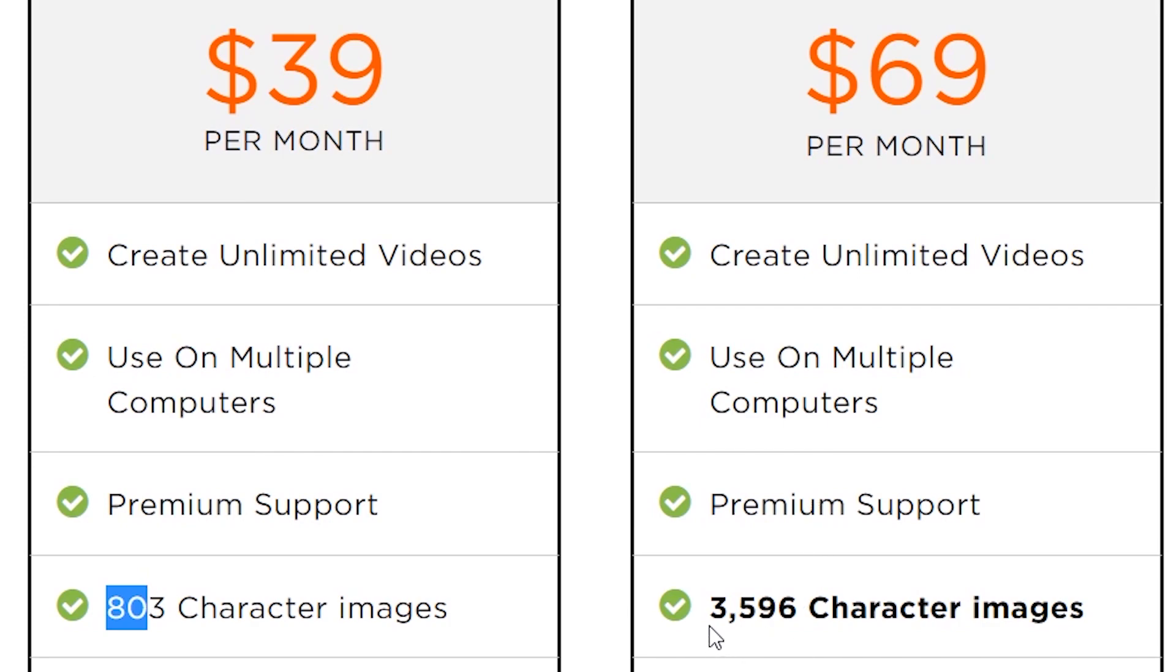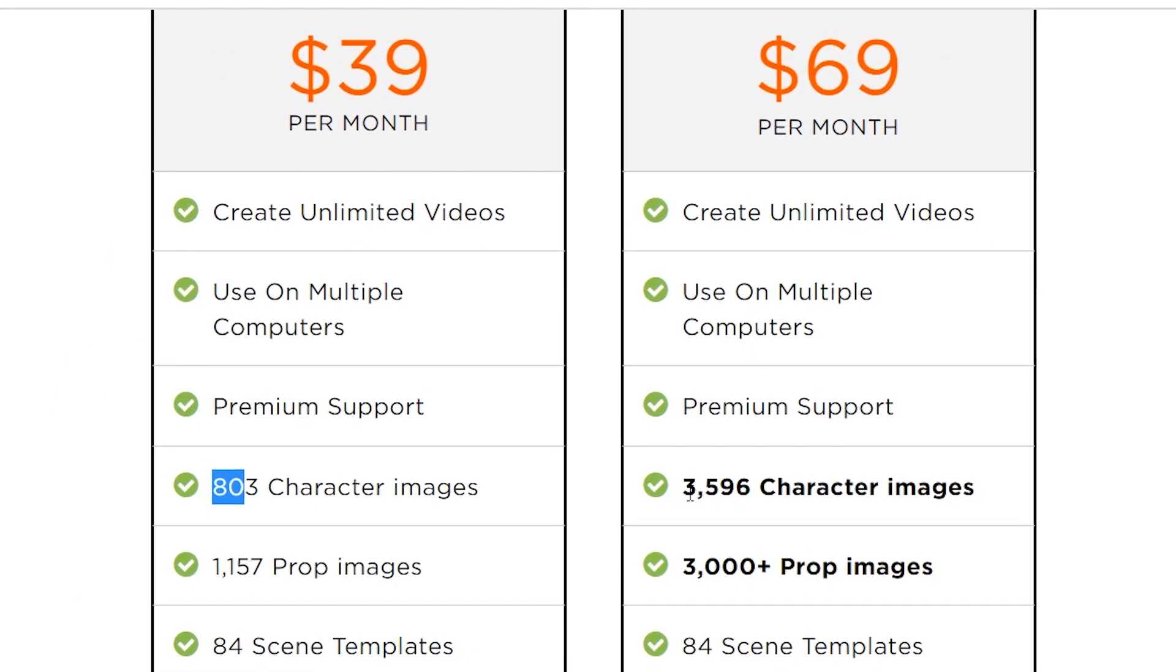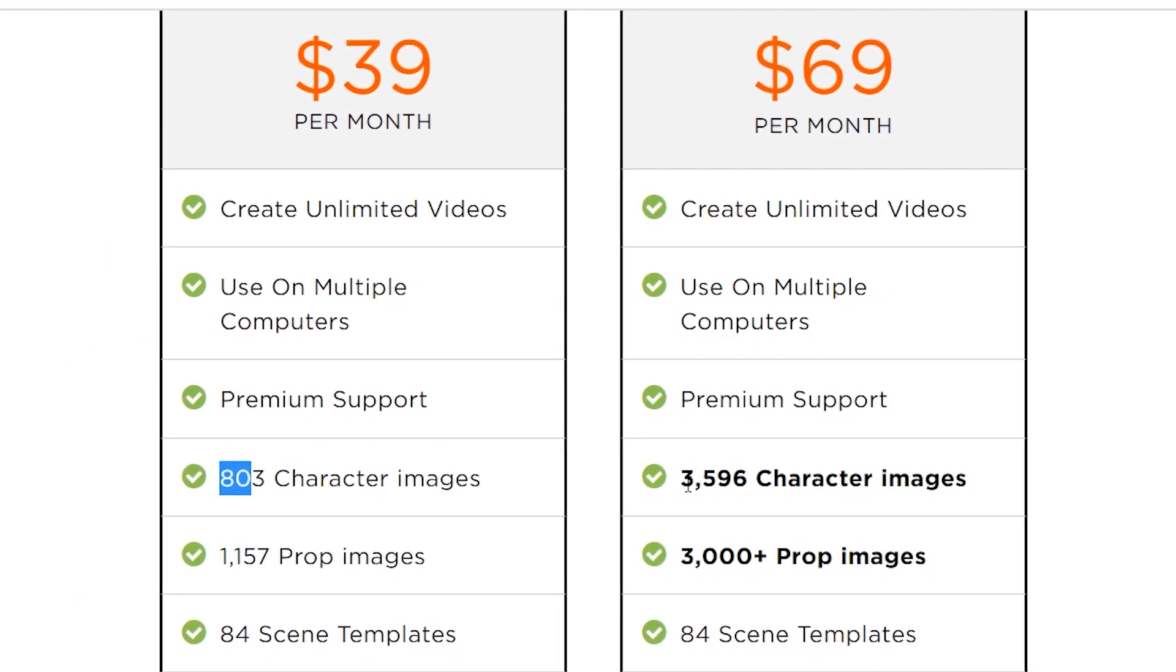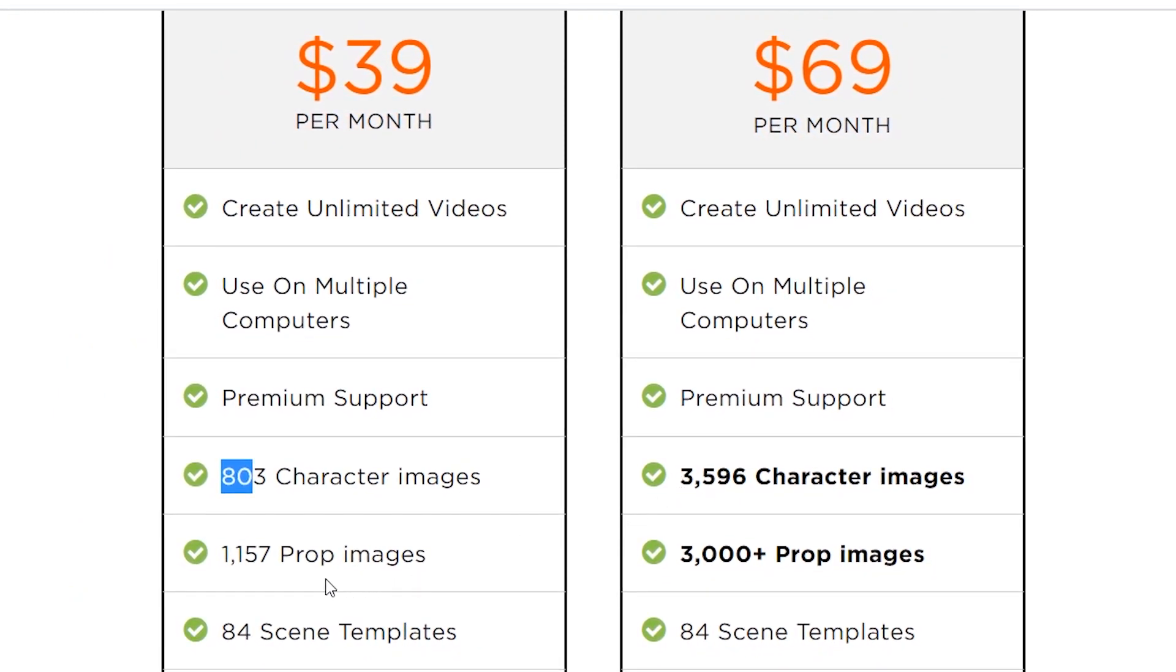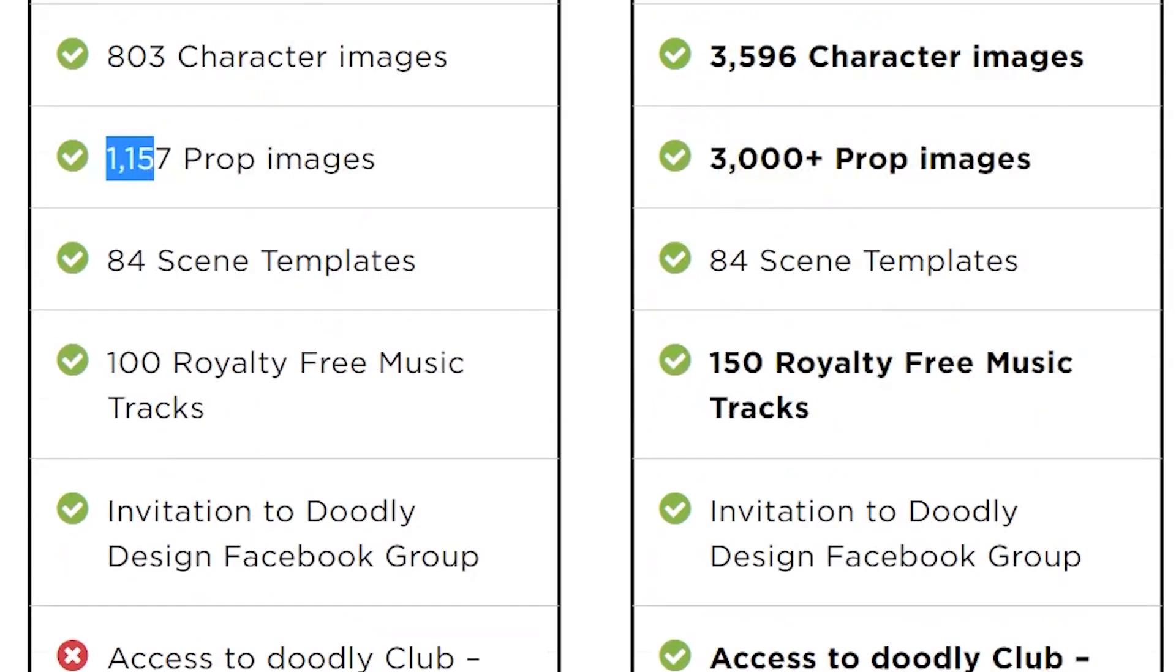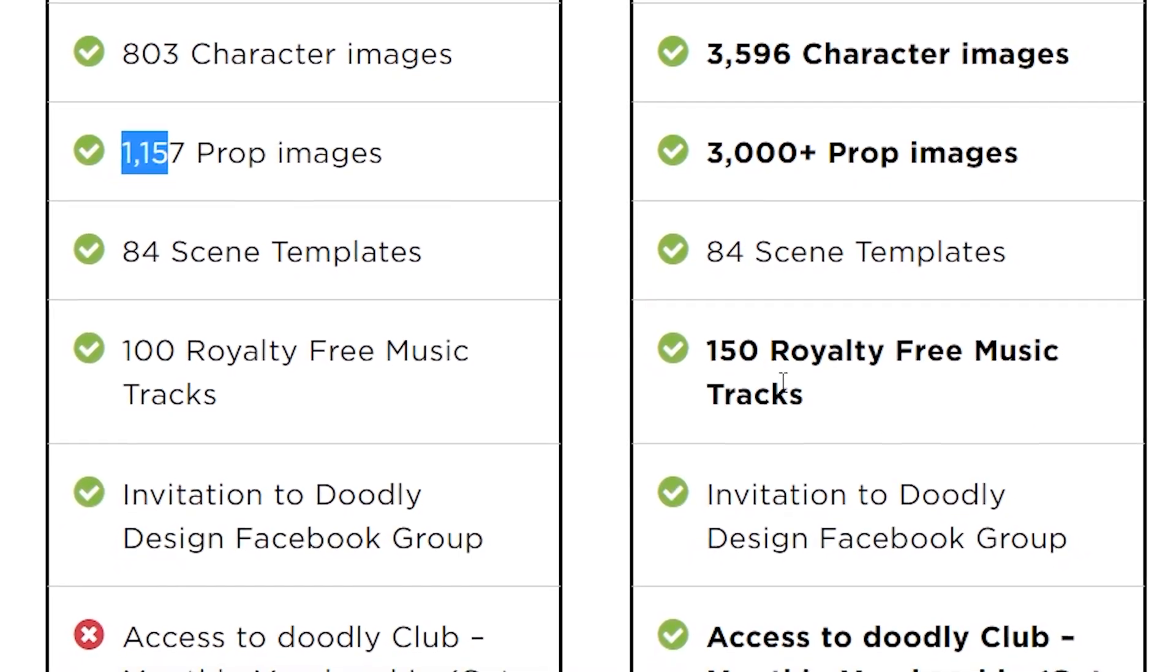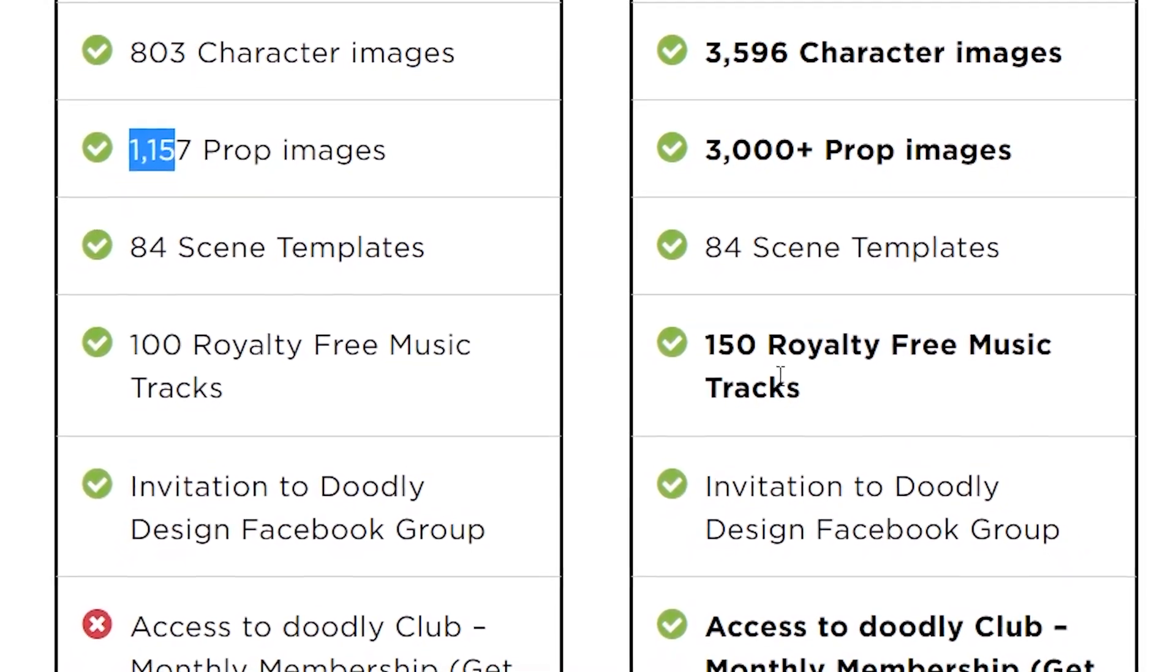On the more expensive one, it's 3,596, so that's way better. Plus you'll just get more content, to be honest. Right there, 1,157 and 3,000 plus. 84 scenes, so that's the same. The royalty tracks are 50 more, but that's not a main feature because you can download them yourself as well from YouTube or other sources. So I wouldn't pay attention to that.